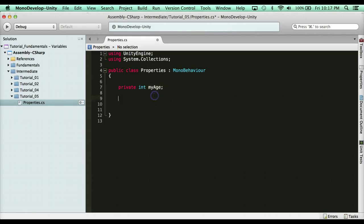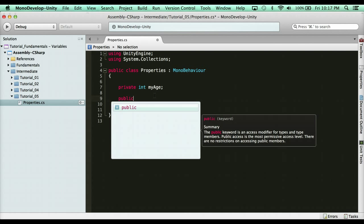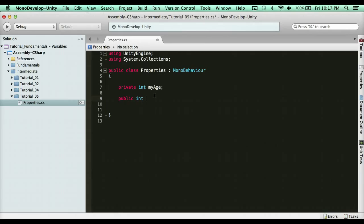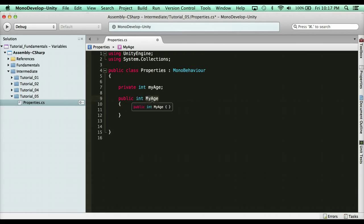But what if I wanted someone to be able to grab the value of my age but not change it? That's where property comes in. I can create a get property. The way you do that is you create a public variable, so public int, and then the syntax for it is capital letters, so MyAge, and then no semicolon or parentheses but just open closing brackets. So it's kind of like a class or a function maybe. But basically it's public int MyAge. I usually use the syntax of a function.